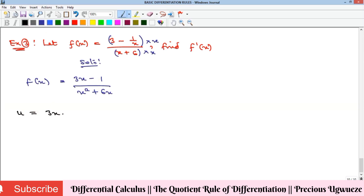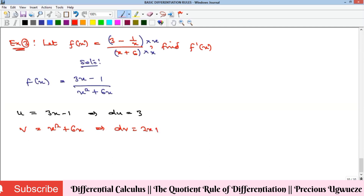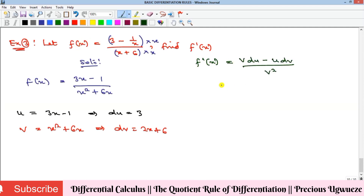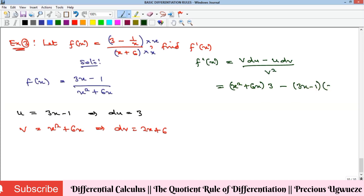With u equal to 3x minus 1, du equals 3. With v equal to x squared plus 6x, dv equals 2x plus 6. The formula gives f prime of x equals (x squared plus 6x) times 3, minus (3x minus 1) times (2x plus 6), all over (x squared plus 6x) squared.